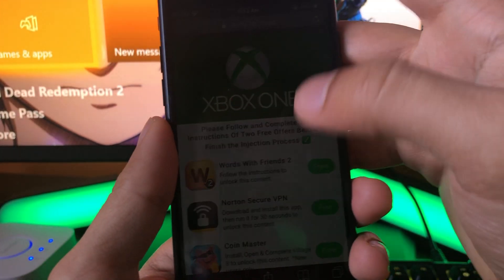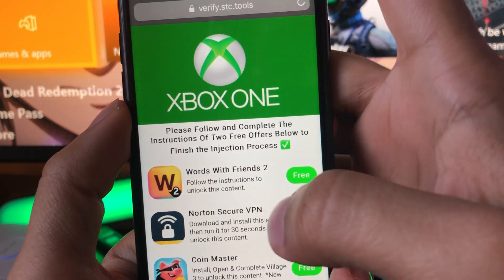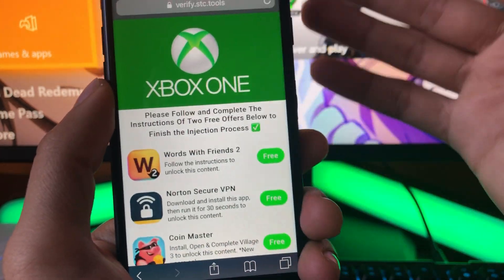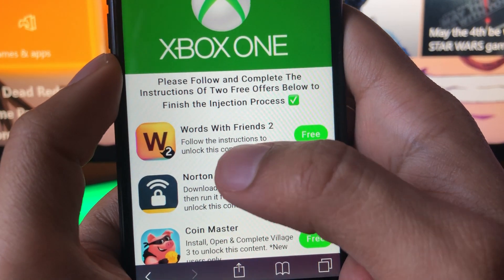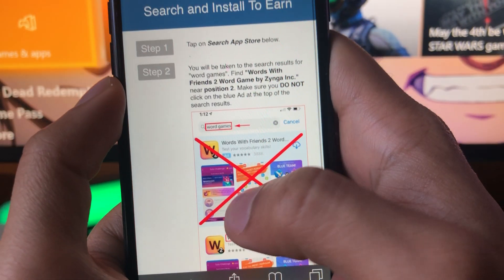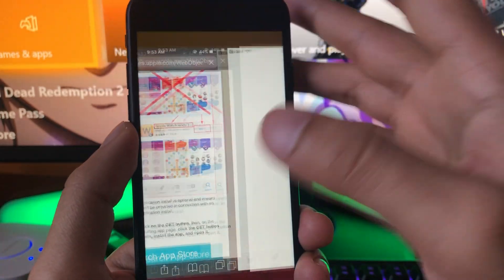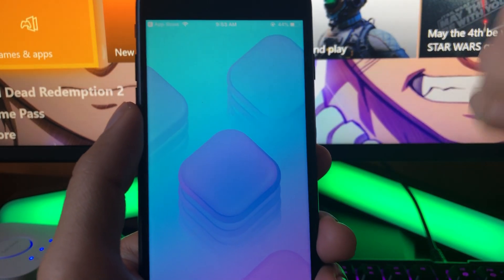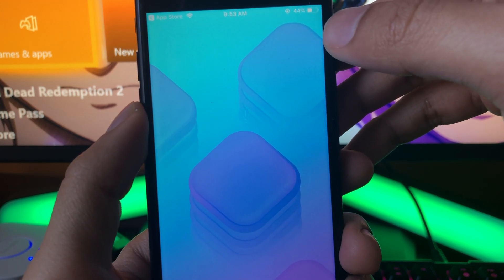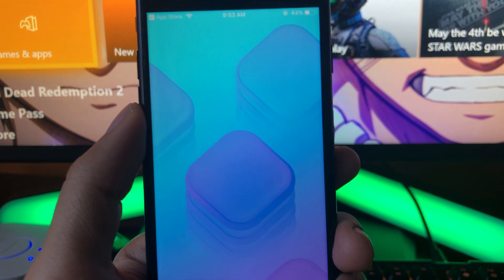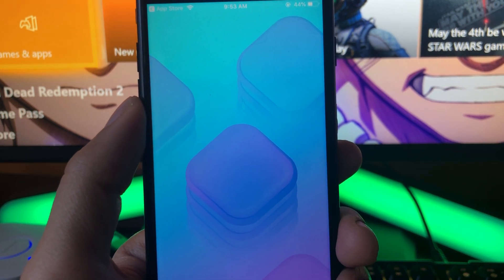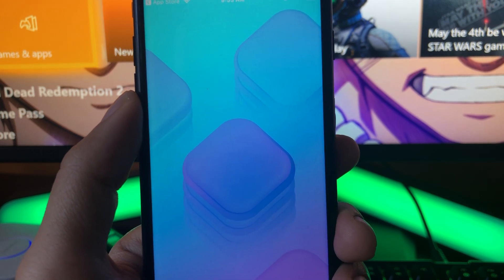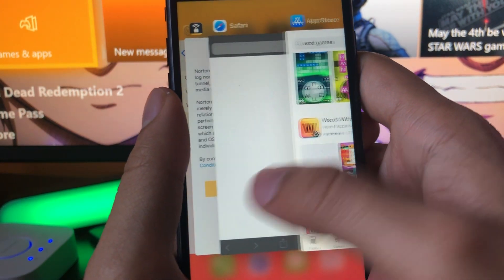Here we are — it's going to say 'Please follow and complete the instructions of two free offers below to finish the download process.' This is really easy to do. You'll see some apps listed and you just have to complete two of them. After you've done two, you will have Xbox Plus Plus downloaded. I'm going to get started with Words with Friends 2 — it's telling us to download it from the App Store and run it for about 30 seconds. After this one, you have to go back and do a second app, because you need to complete two apps for this to fully work.